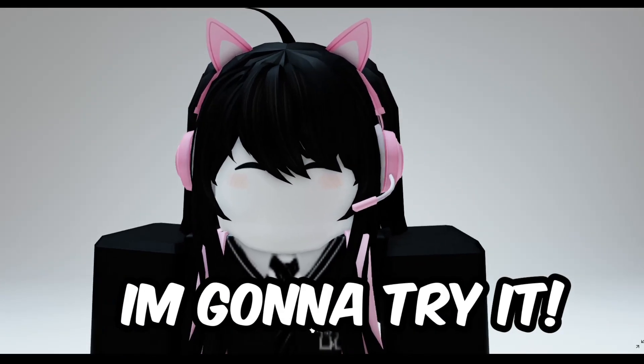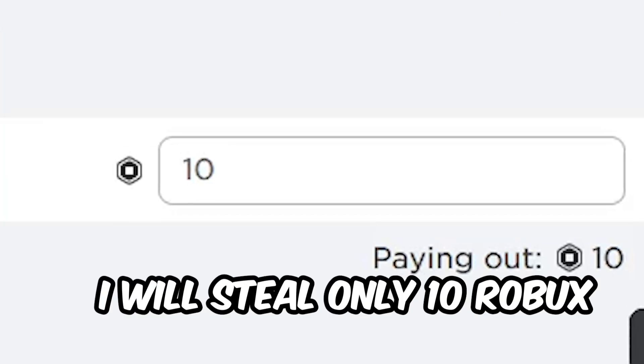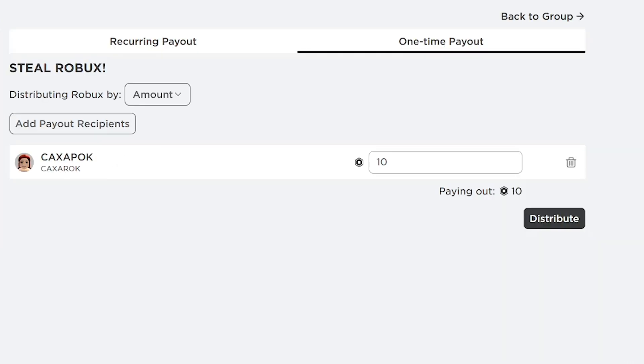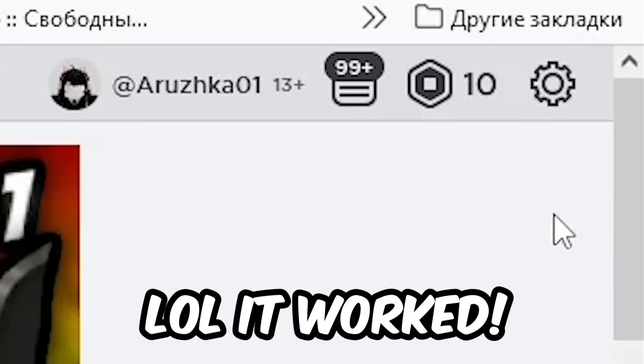I'm gonna try it, so all I need to do is just write the amount of Robux. I will steal only 10 Robux, cause I'm a good friend. LOL it worked.